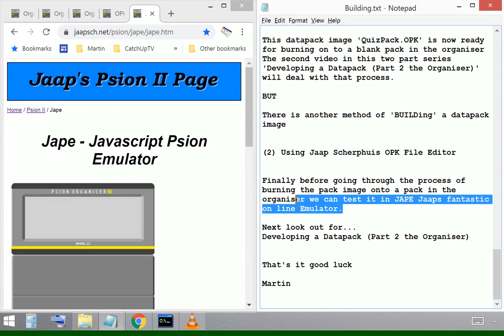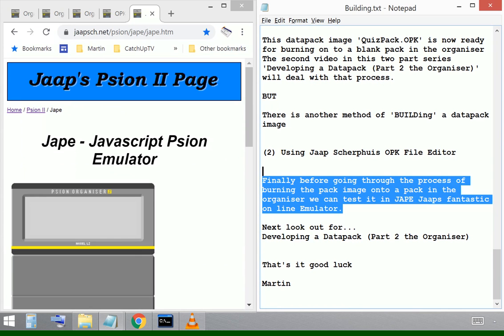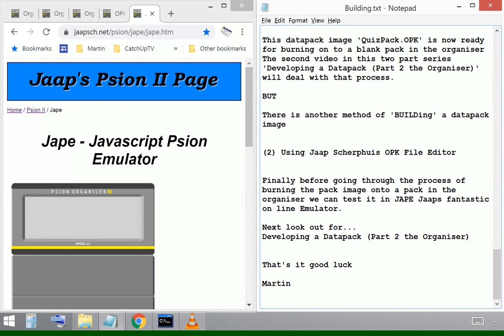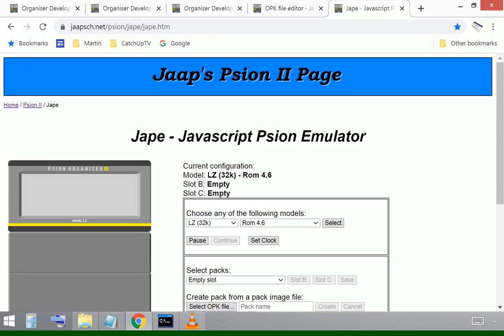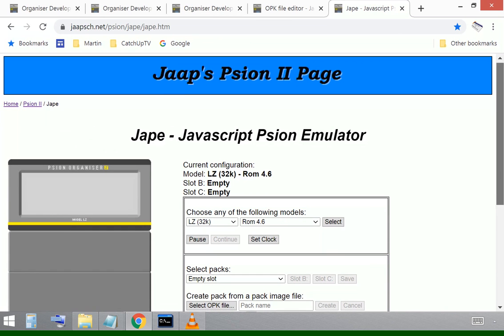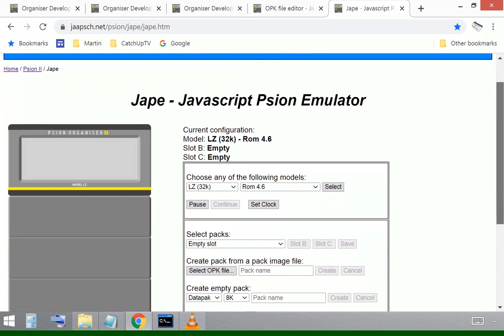He's developed an emulator that works on a web page called JAPE and we can use this to test the data pack before we actually go to all the trouble of burning a pack on the actual organizer.